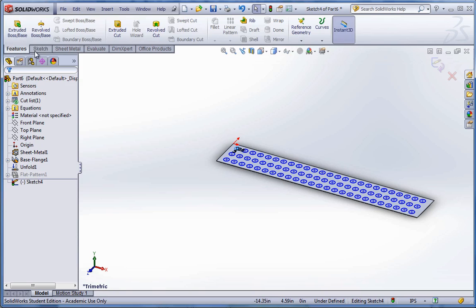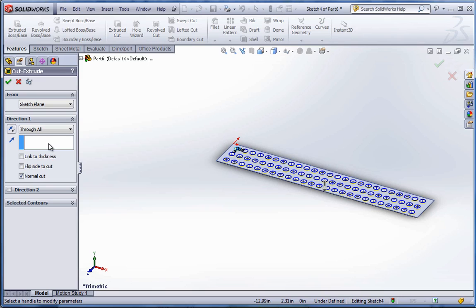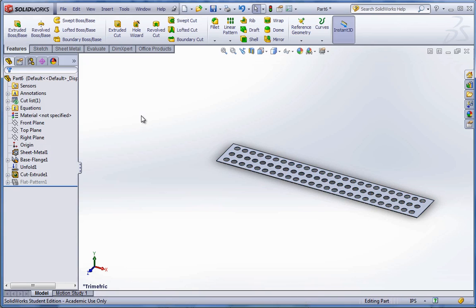I could go to features, extrude cut, and I'll select through all. Or we could actually link to thickness. Being a sheet metal part, that's automatic. It's basically a through all. Same as through all. Hit apply.